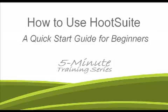Hi everyone, I'm Scott Rounds and welcome to my 5-minute training series. Today I'm going to be talking about HootSuite.